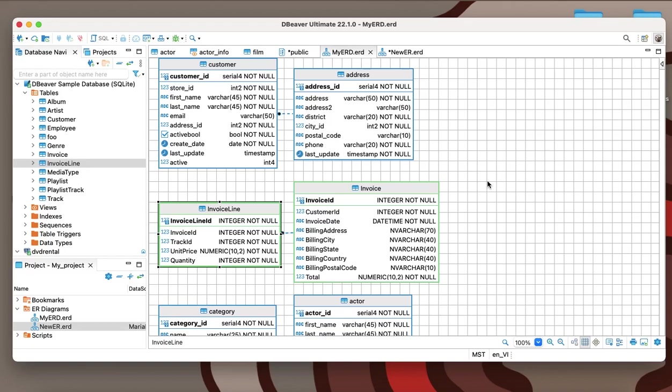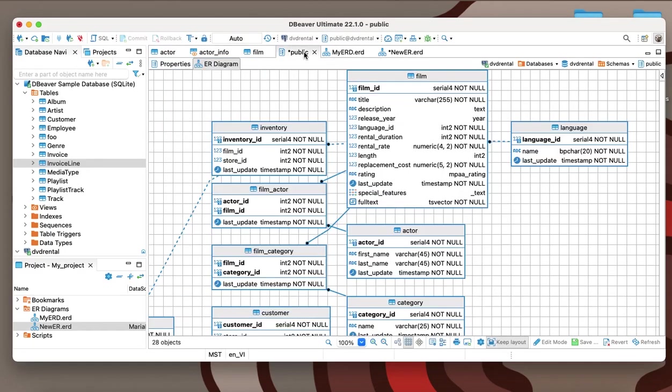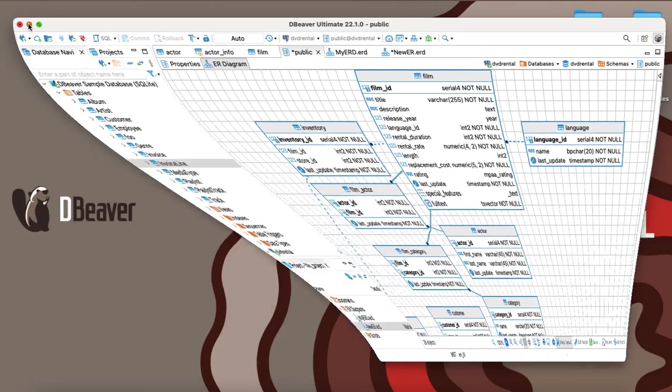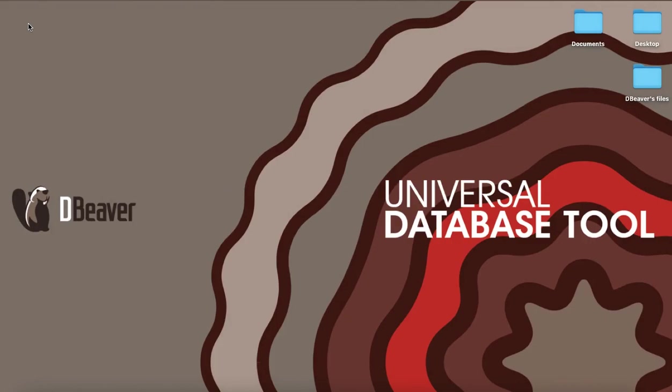In most cases, ERD are used for only display purposes, and working with them does not make any changes to the database. But sometimes it is convenient to edit the metadata directly in the diagram. dBeaver provides this opportunity, which we will tell you about in our next video.